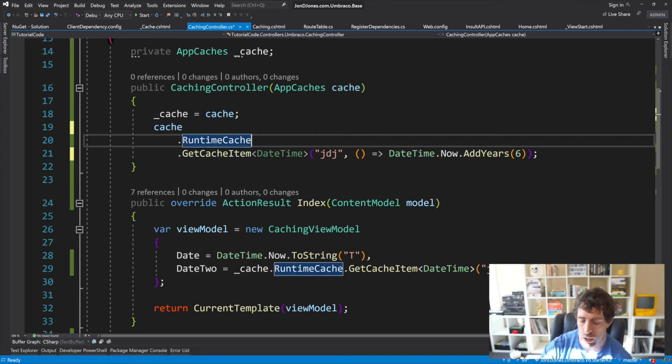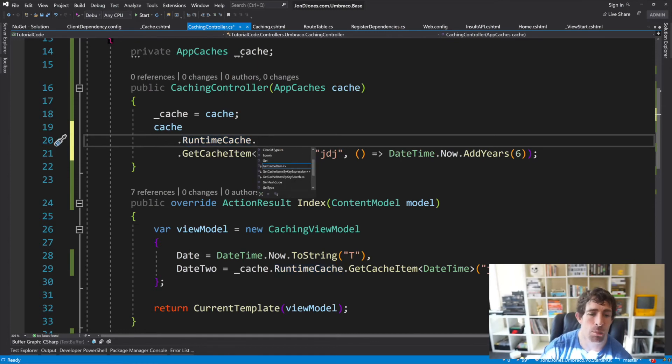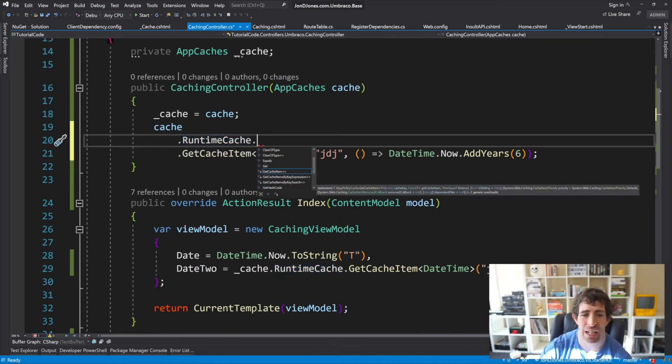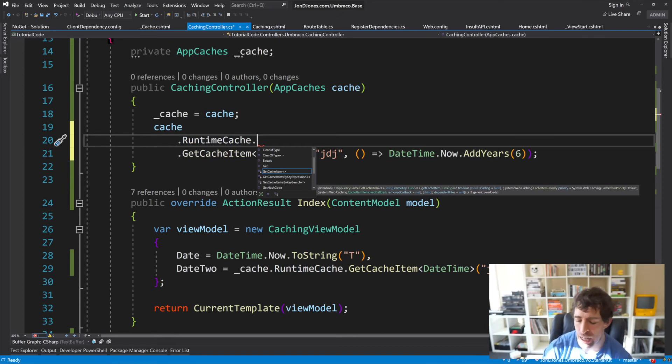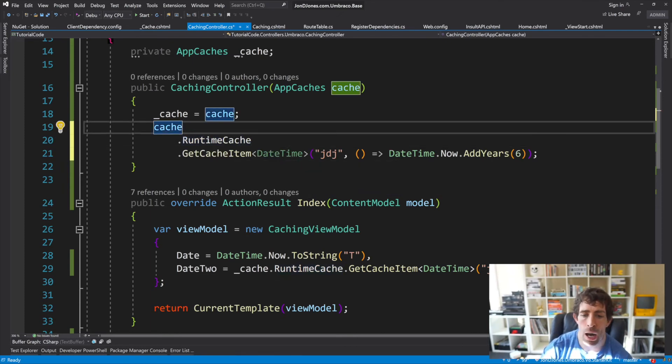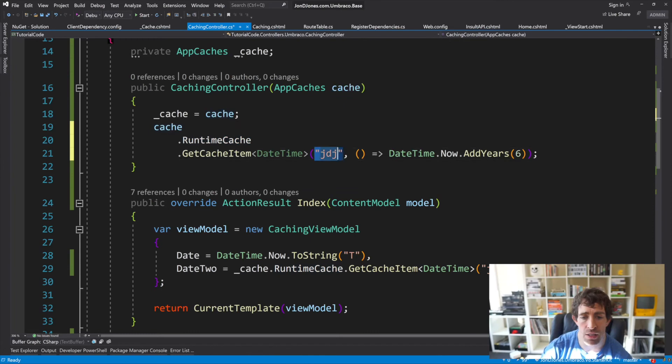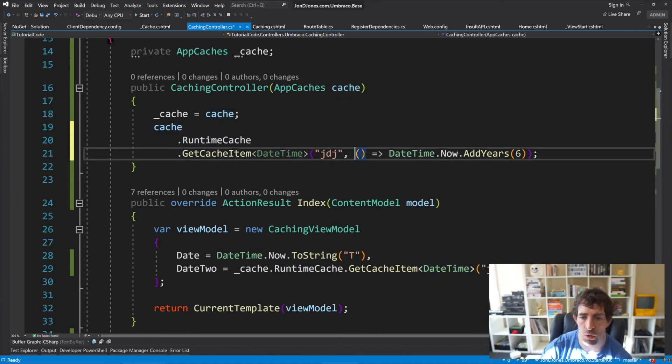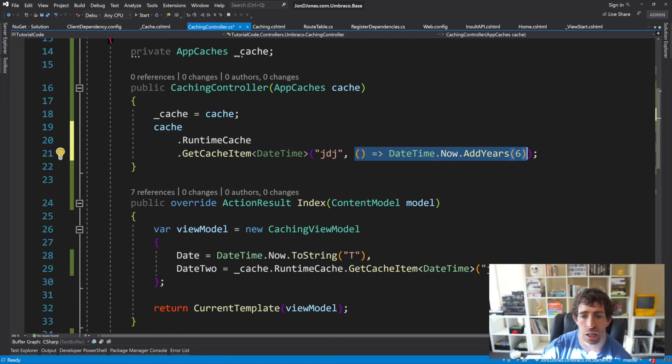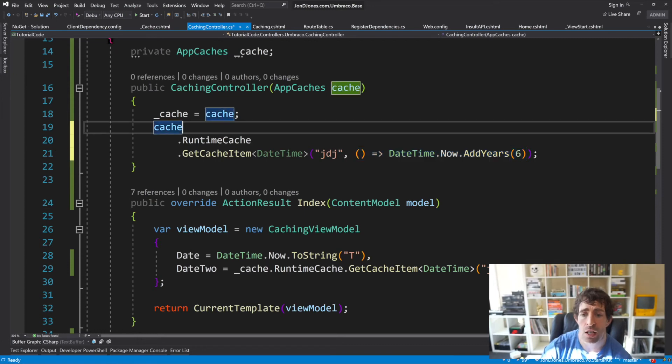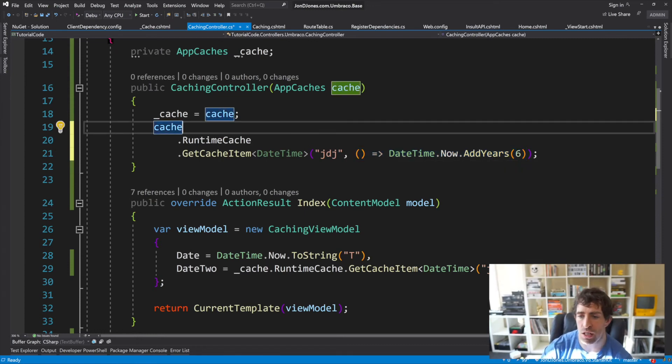Runtime cache is a bit unintuitive how you add things into it. You might expect that you'd find an add or an insert. However, this isn't the case. To add something into the cache, we need to use get cache item. We pass in a key, we can type it using T if we really want to. We've also got this second overload. This second overload is using a func, and what it's going to say is if this doesn't exist, add this value into the cache instead. For shits and giggles, all we're doing is adding a value which is six years into the future.